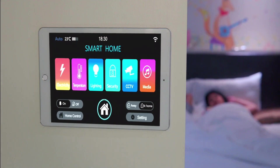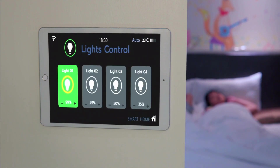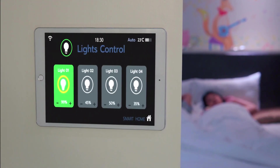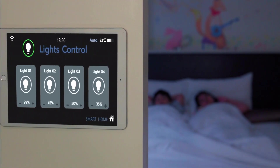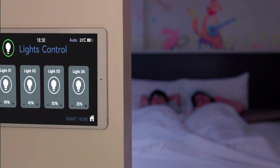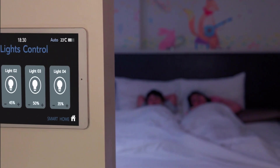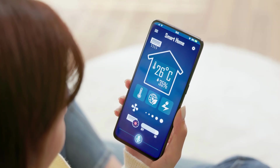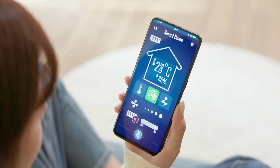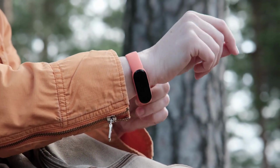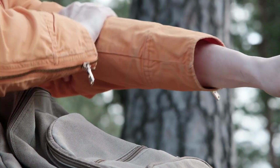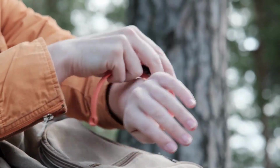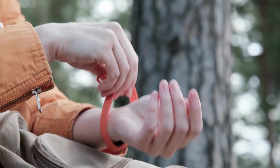In the early 2010s, IoT gained significant momentum with the introduction of smart home devices such as thermostats, lighting systems, and security cameras, which could be controlled and monitored remotely through internet connectivity. Wearable devices including fitness trackers and smartwatches also emerged, collecting personal health and activity data and integrating with smart applications.